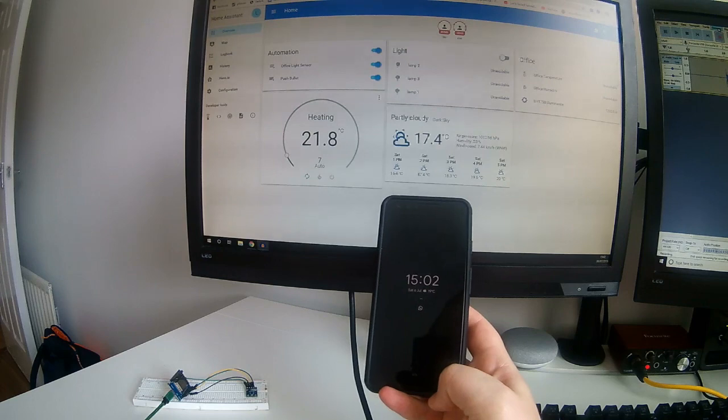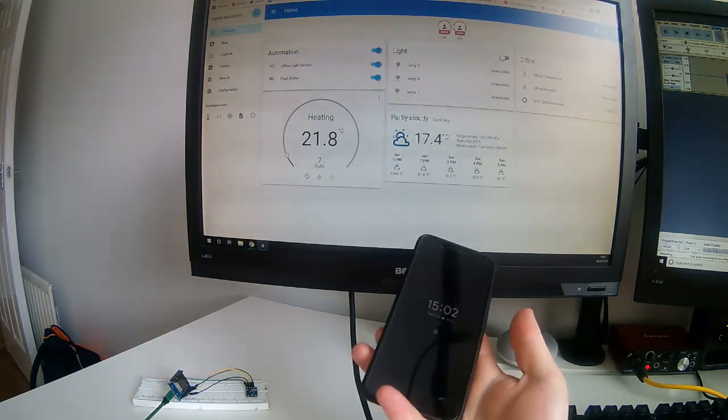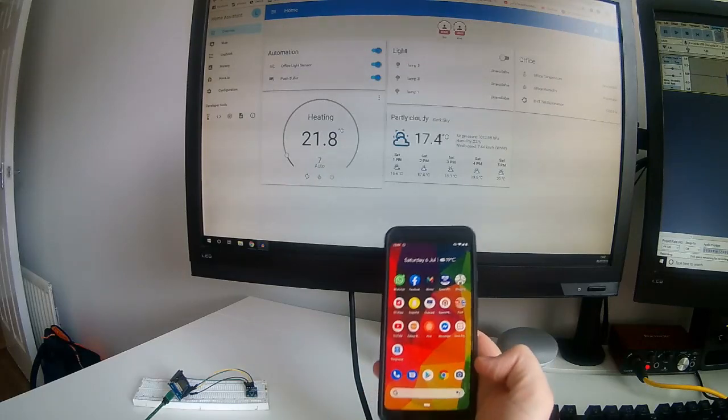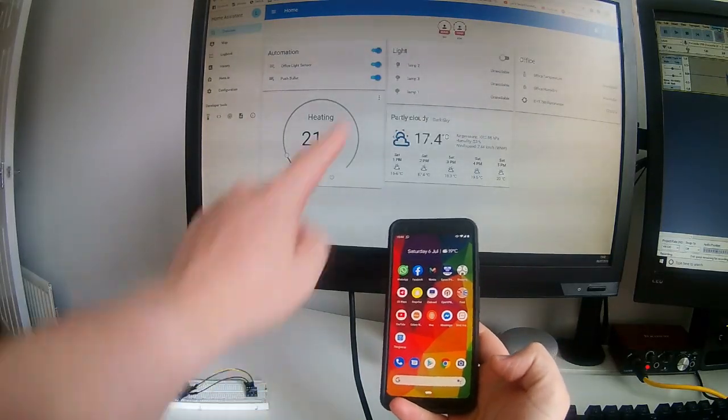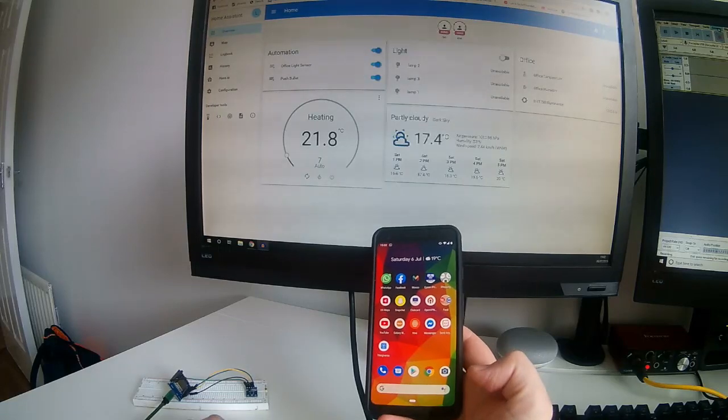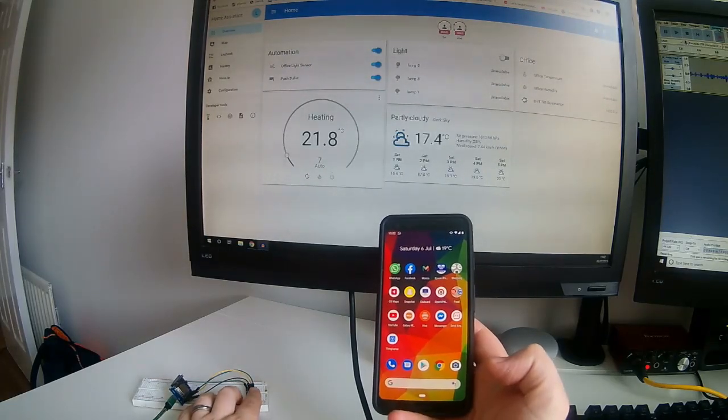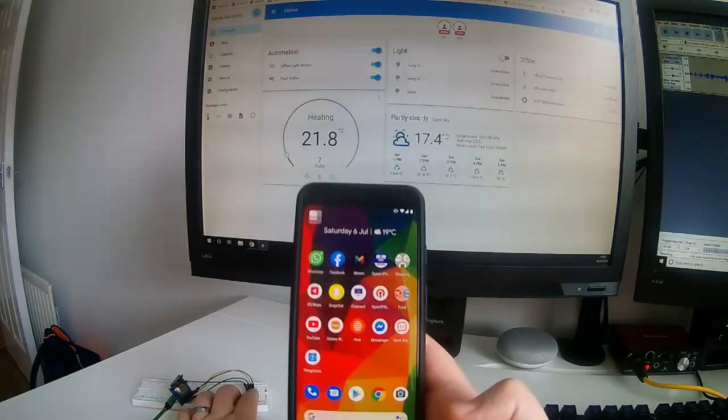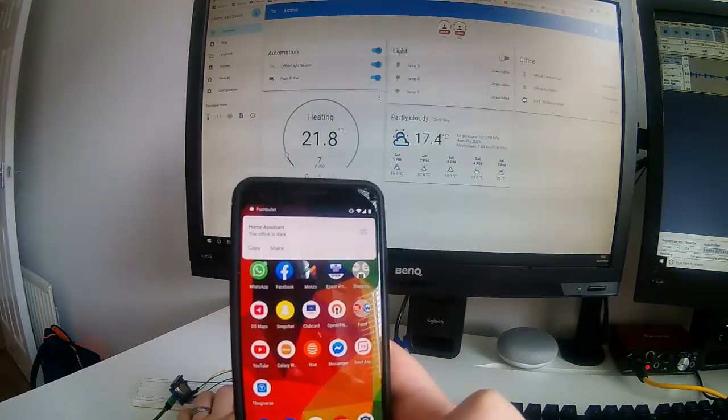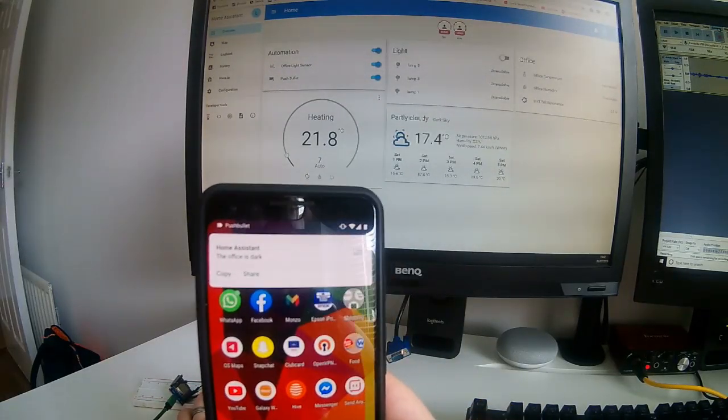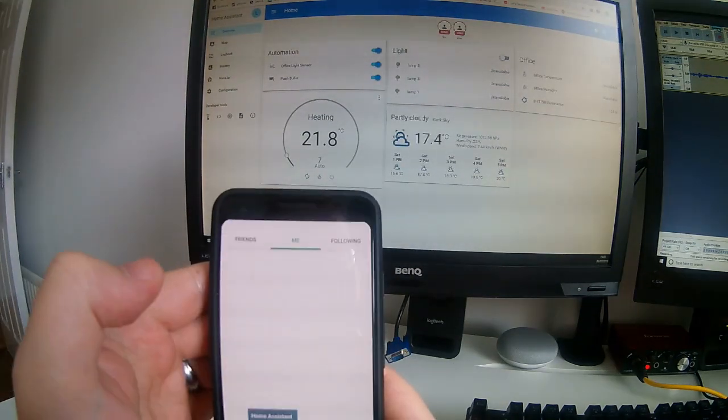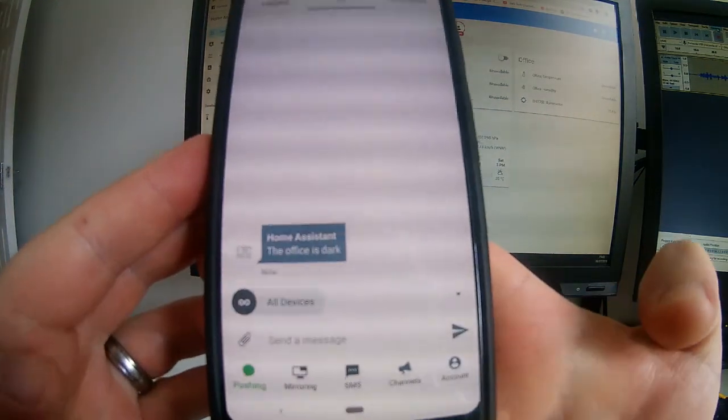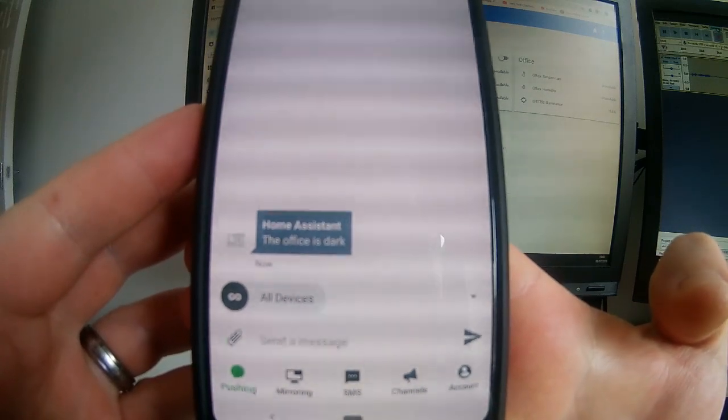Okay, it's kind of difficult to get all of this in shot. But here in hand I have my smartphone, and here is the light sensor down here. And we can see Home Assistant running in the background there. So I'm going to go ahead and put my finger over the light sensor. And hopefully we'll see the notification just came through there. That was quite quick. So if we go ahead and just click on the notification, we can see there, Home Assistant has said, the office is dark.